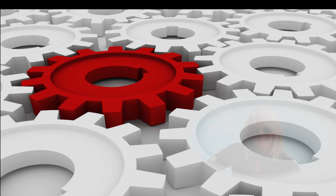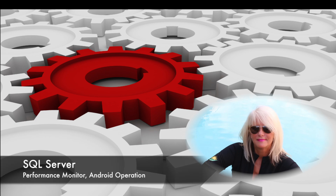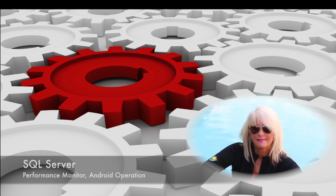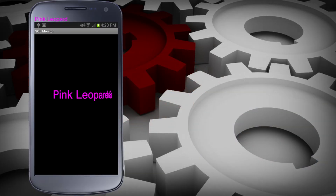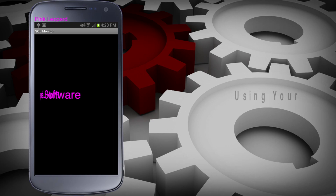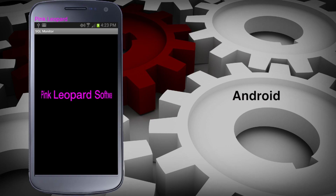Hi, this is Denise coming to you from the Den of the Pink Leopard. Welcome to Pink Leopard Software. Today we are going to take a look at our SQL Server Performance Monitoring Tool. We are focusing on the operation of the Android phone and/or tablet.